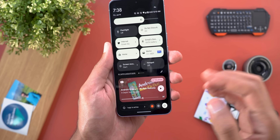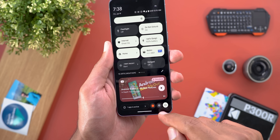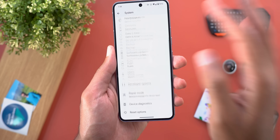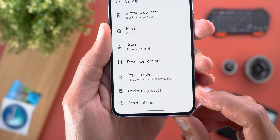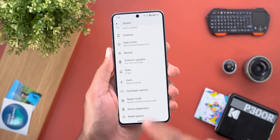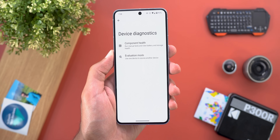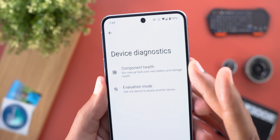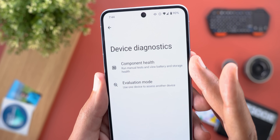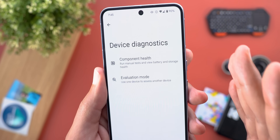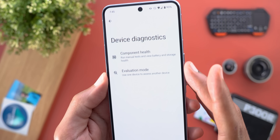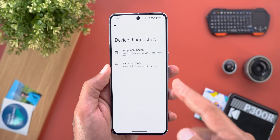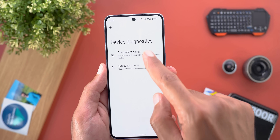The most important new feature is called Device Diagnostics, which you can reach under Settings, then System, then scroll down to Device Diagnostics. Inside you will see two items: the first is called Component Health, which lets you run manual tests and view battery and storage health; the second is called Evaluation Mode, which lets you diagnose a device from a different device.